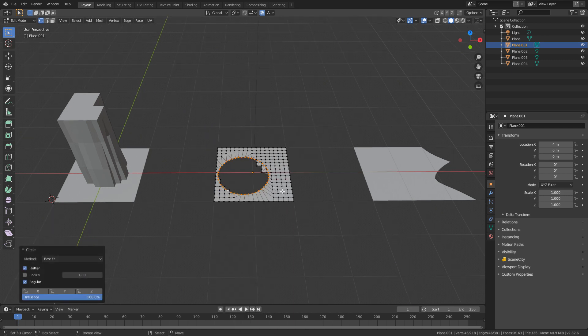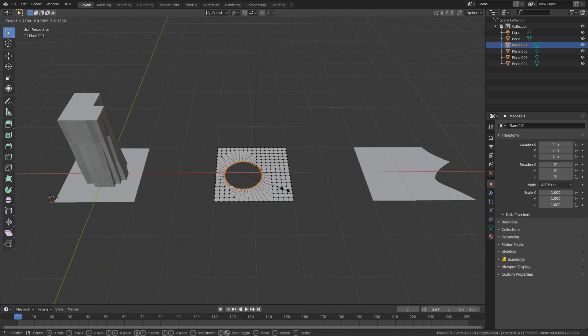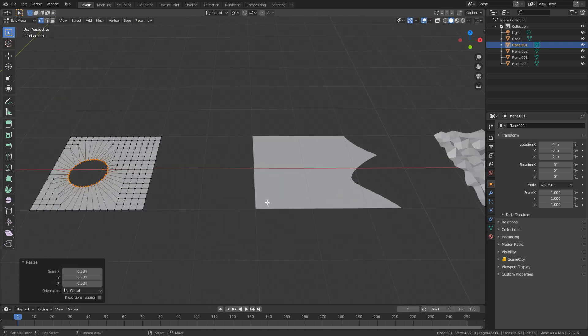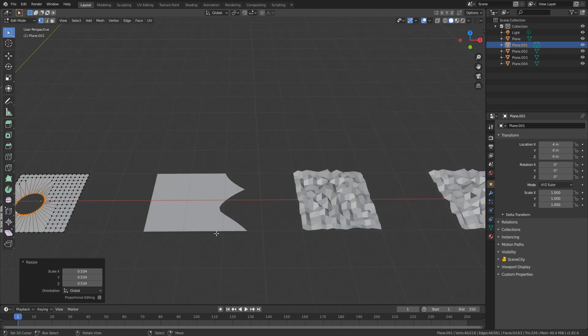Wham, bam. Thank you, ma'am. Let's just scale that in. There we go. I've got a perfect circle. You little ripper.